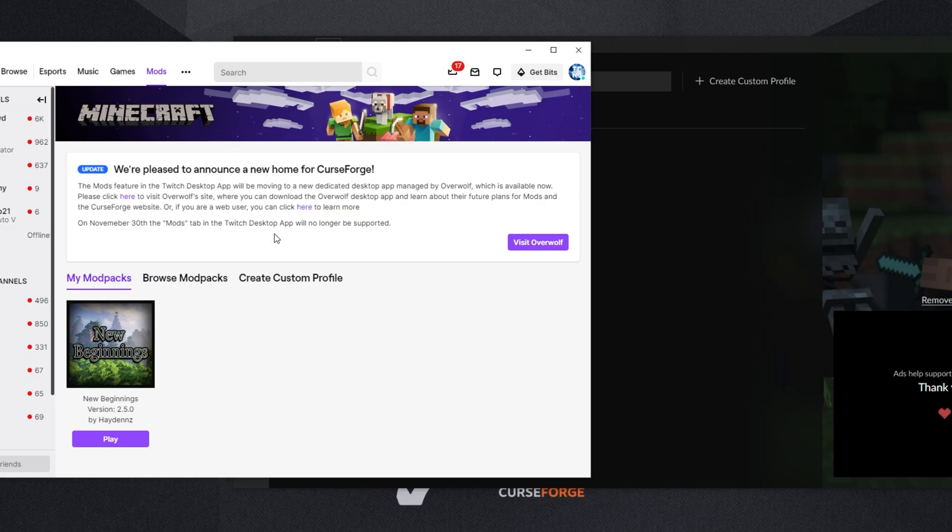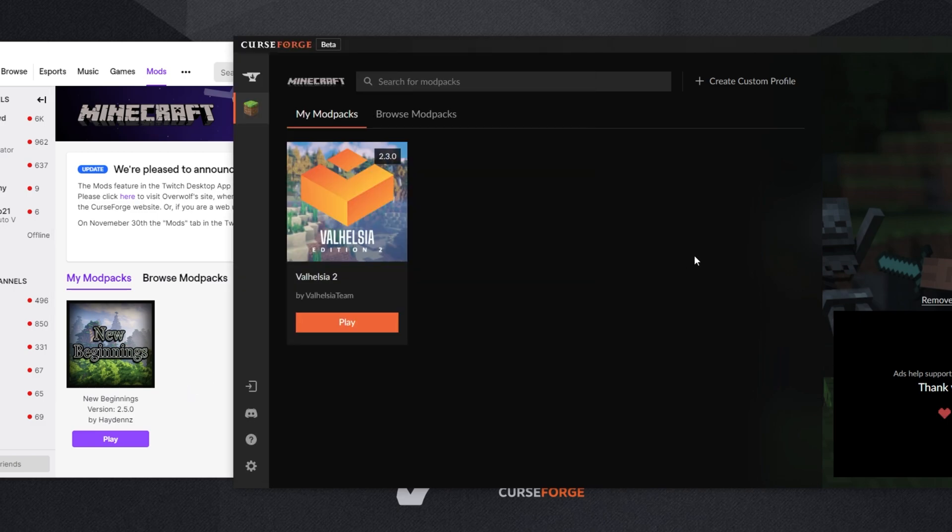While you may still be able to launch them from here or not, I'm not entirely sure, but for sure, what you'll have to do is move these modpacks across to the new CurseForge launcher from Overwolf.